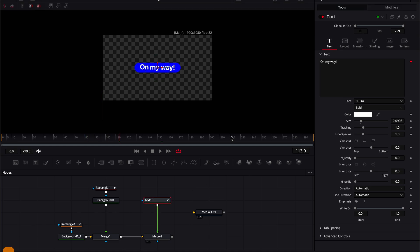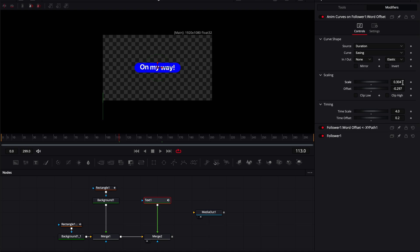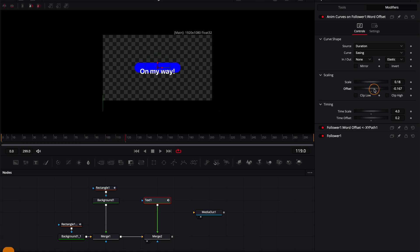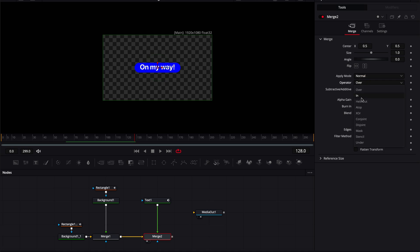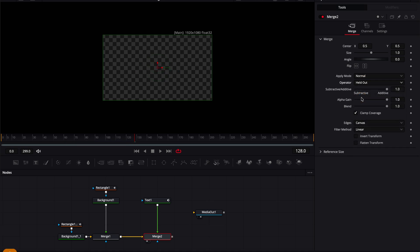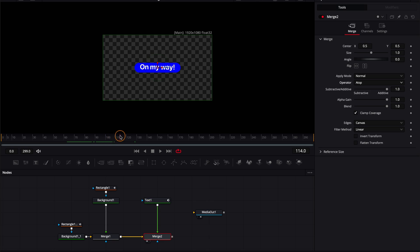That's too intense, so go to Modifiers and reduce the scale quite a bit. Adjust the offset again to bring it to the center — there we have it, much better. Now I want to restrict this text inside the blue box. Go to Merge and set the operator to N. If that doesn't work, tap the down arrow key and cycle through different operator modes. Now the text is masked into the blue bounding box.